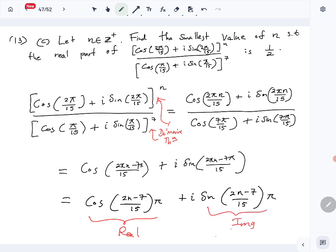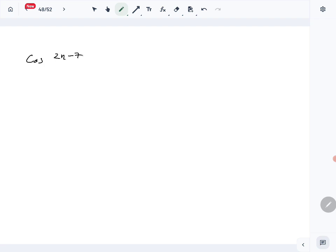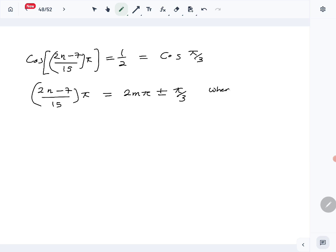We have been told we want to find n such that the real part is half. So we can write: cos((2n − 7)π/15) = 1/2. This means (2n − 7)π/15 = 2mπ ± π/3, where m is an integer.